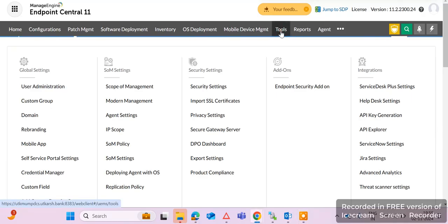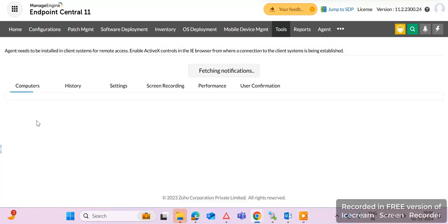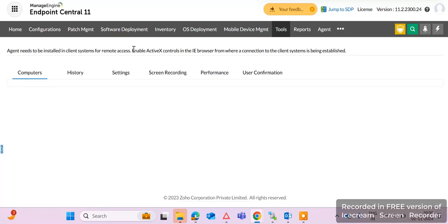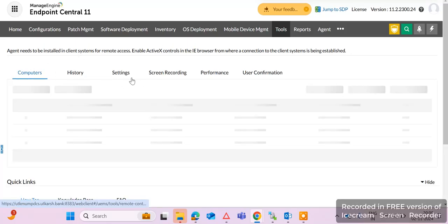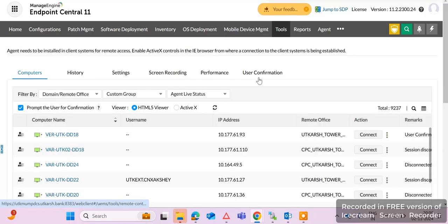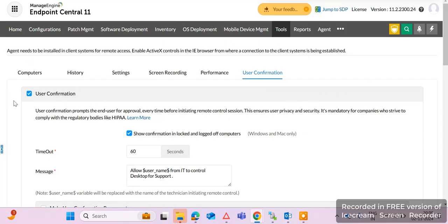Go to the tool module and click on the remote control option. Here you can see there are multiple options like history, settings, screen recording, and performance. Click on the settings and you will find the user confirmation option. Here you can see user confirmation — there is a checkmark to enable it.